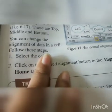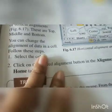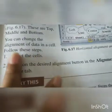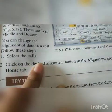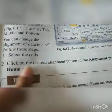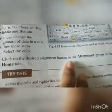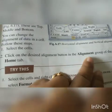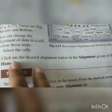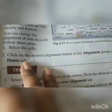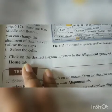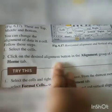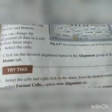To change the alignment of data in a cell, follow these steps: first, select the cells. Then click on the desired alignment button in the alignment group of the home tab — whichever alignment option you want.